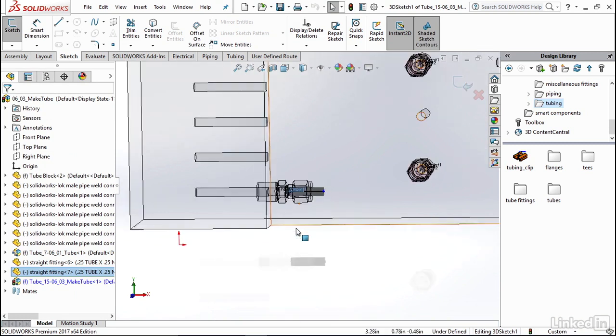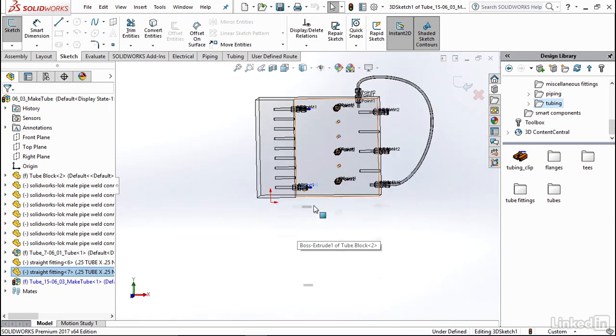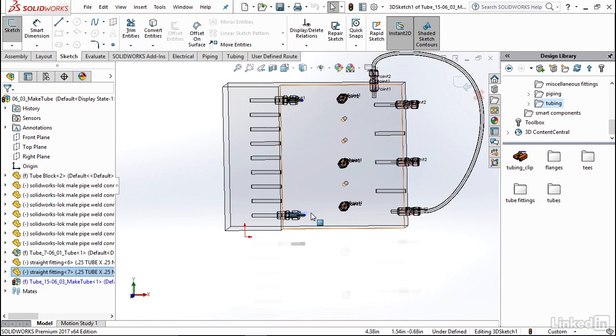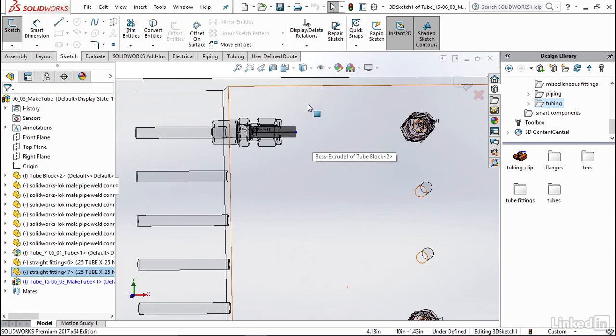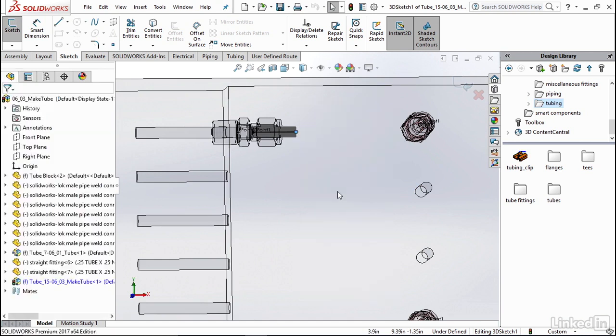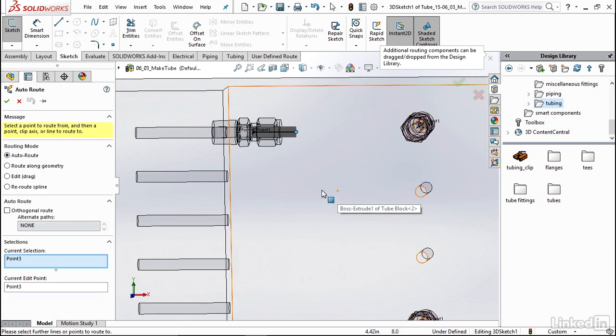And after that loads, instead of creating a spline between these two points, we're going to let auto routing generate it for us. So I'm going to right click on our first point and select auto route.